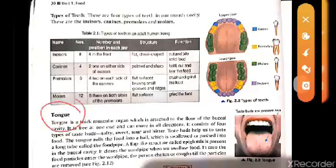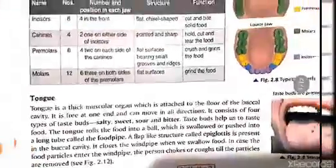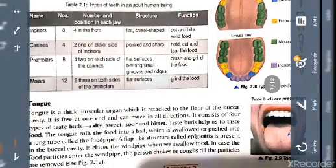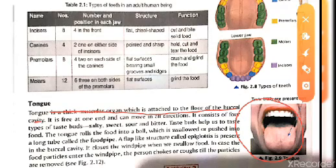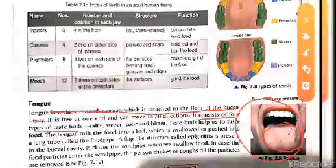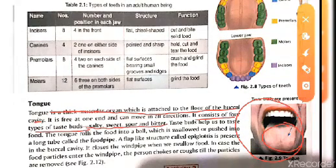Next is the tongue — called 'jeeb' in Hindi. The function of the tongue is to taste the food: whether it is salty, sweet, bitter, or sour. The tongue is a muscular organ attached to the floor of the buccal cavity and is free at one end so it can move in all directions. It consists of four types of taste buds: salty, sweet, sour, and bitter.